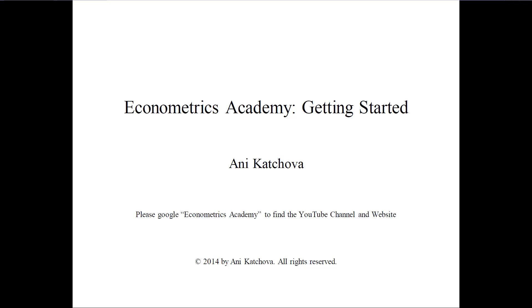Hello and welcome. In this video, I will provide an overview of the Econometrics Academy and how to get started.